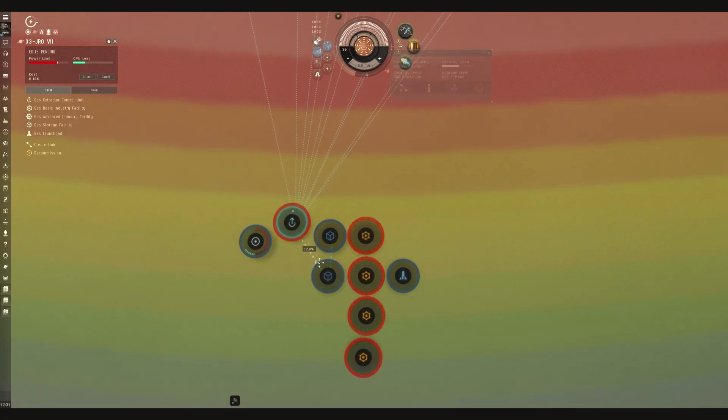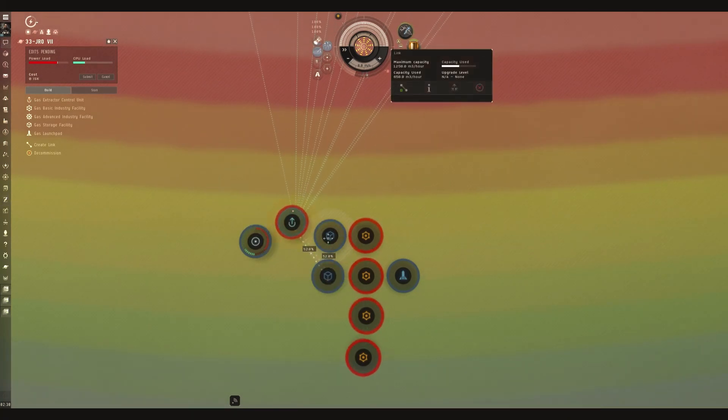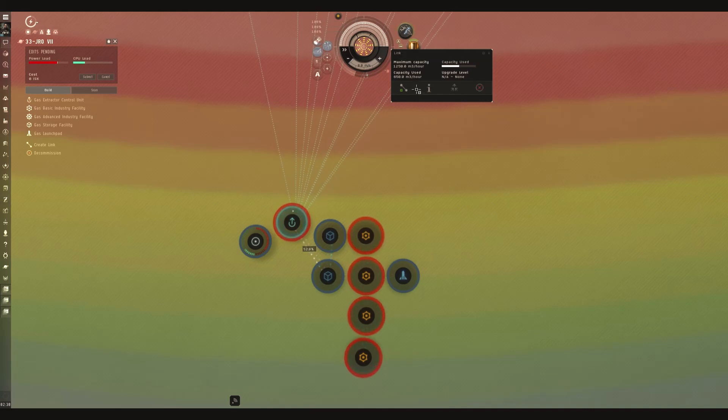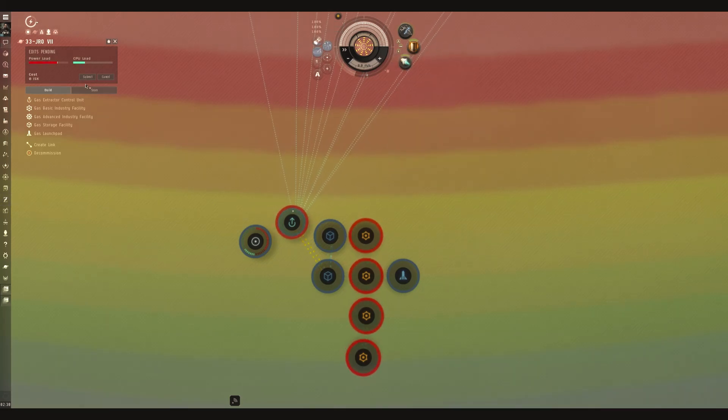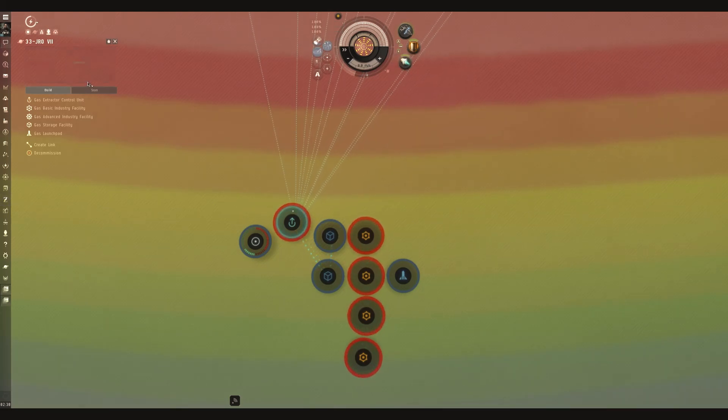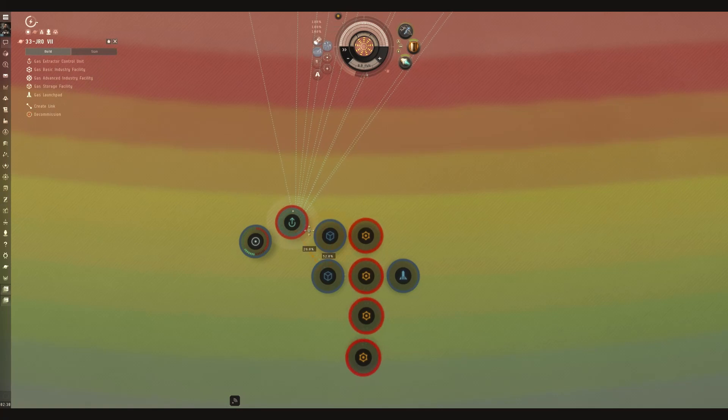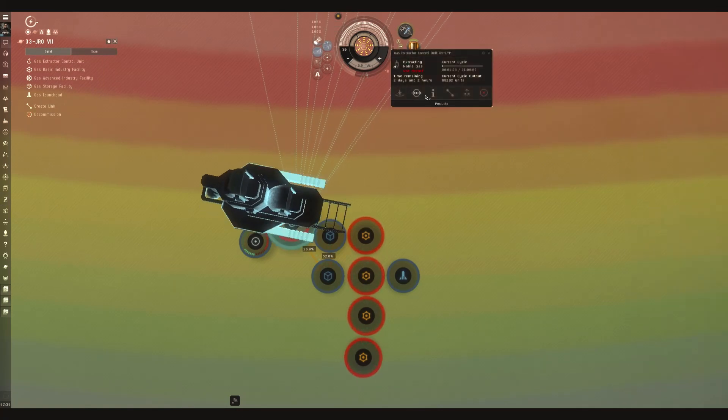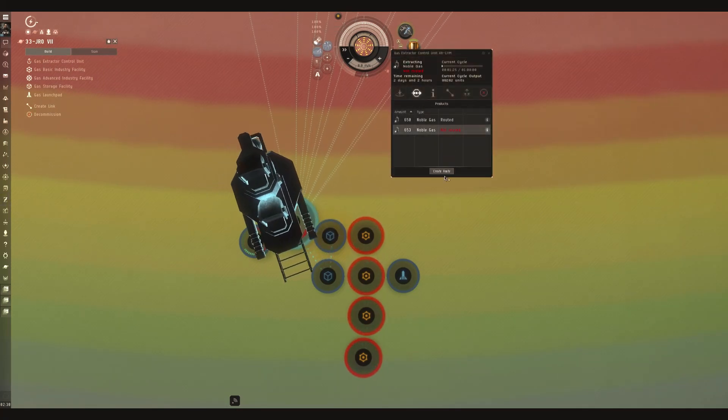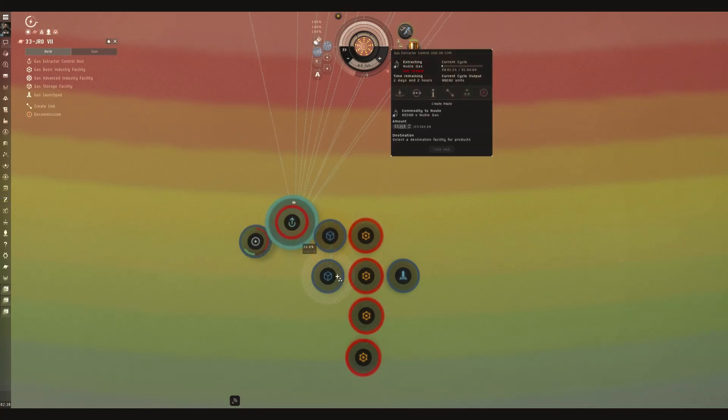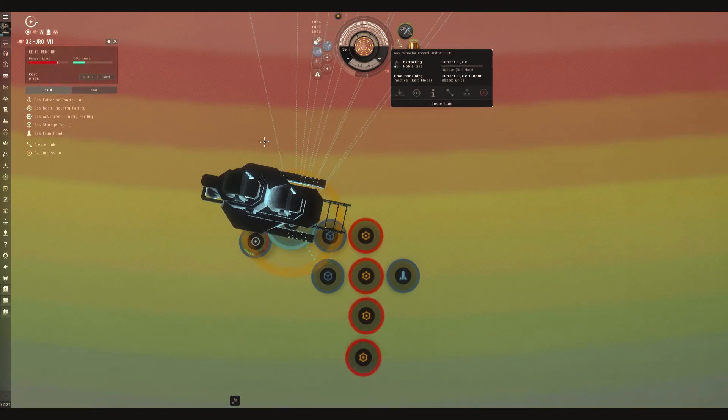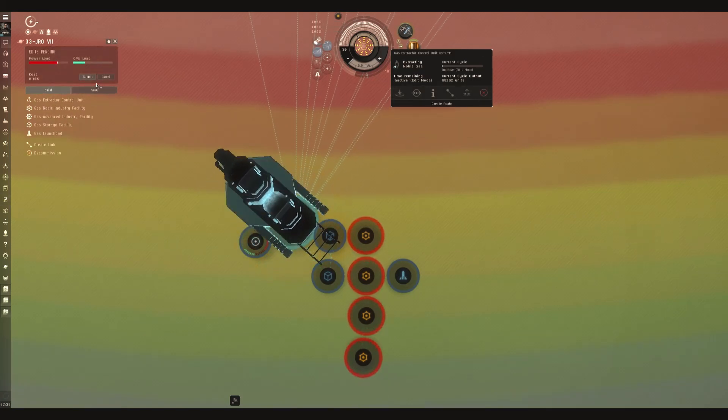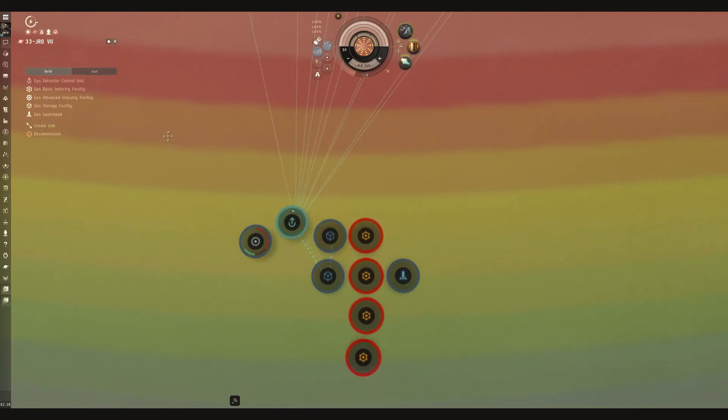It's easy, because we are generating so much coming off there. You have to upgrade the link. Easy enough. Create route. And submit.